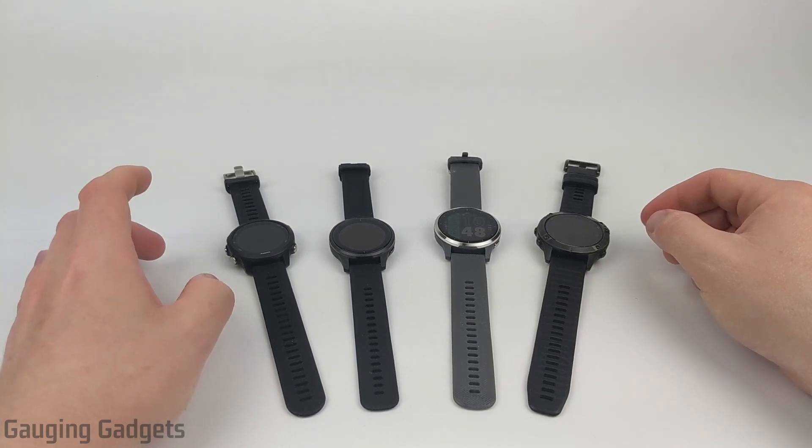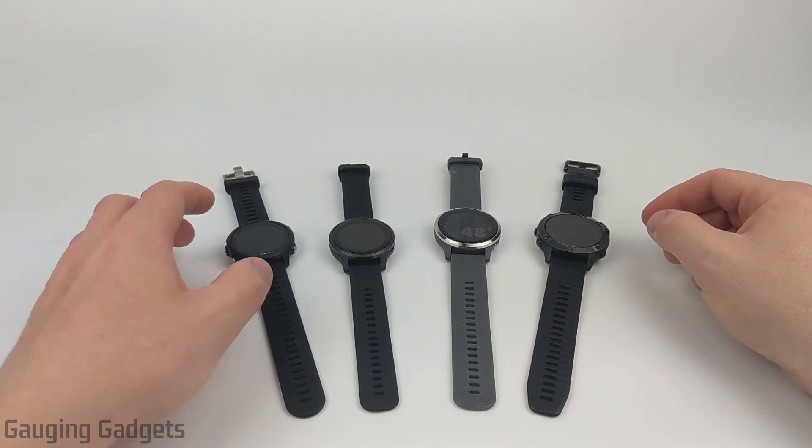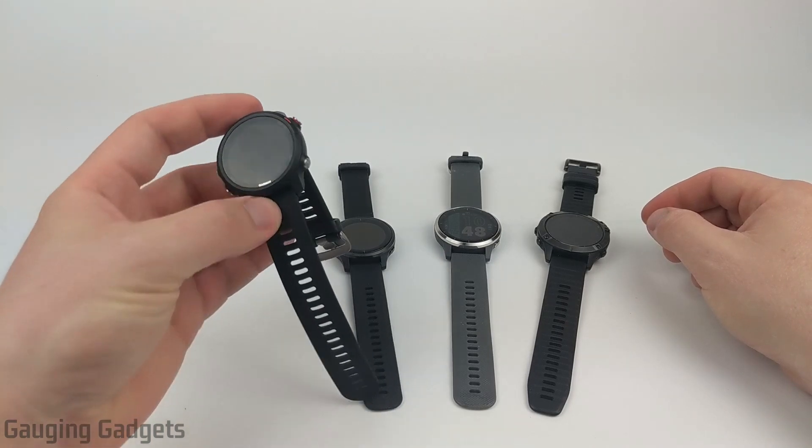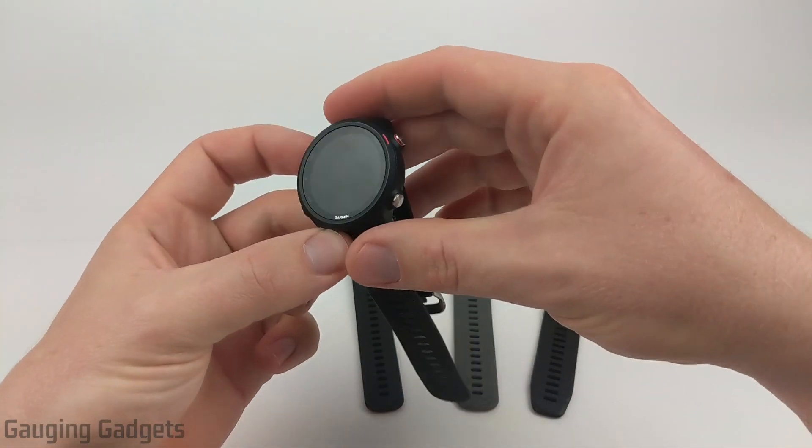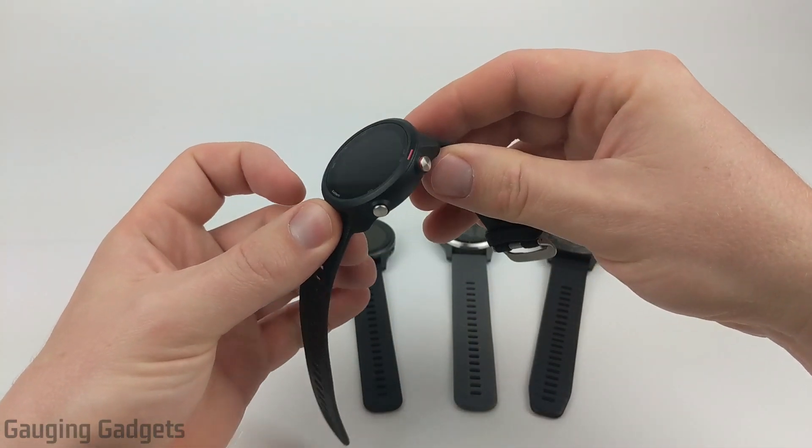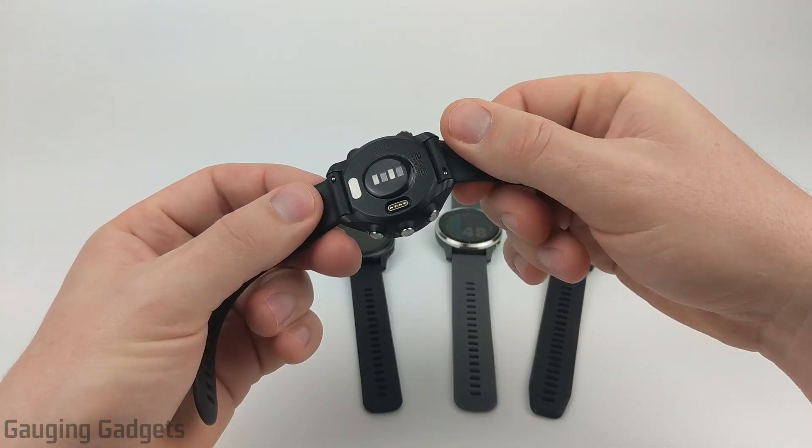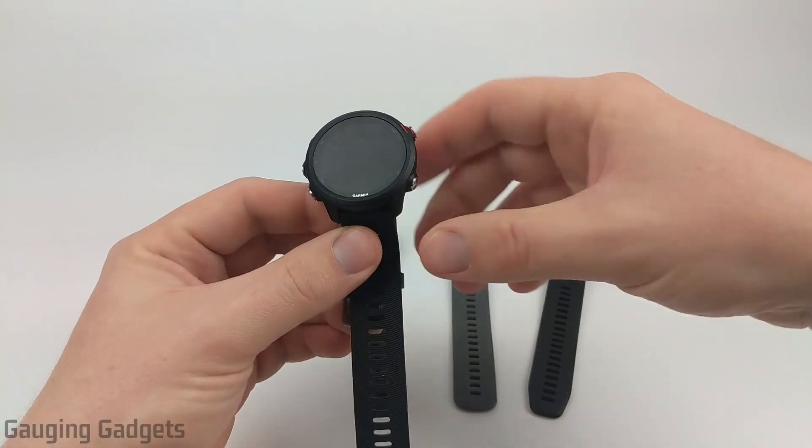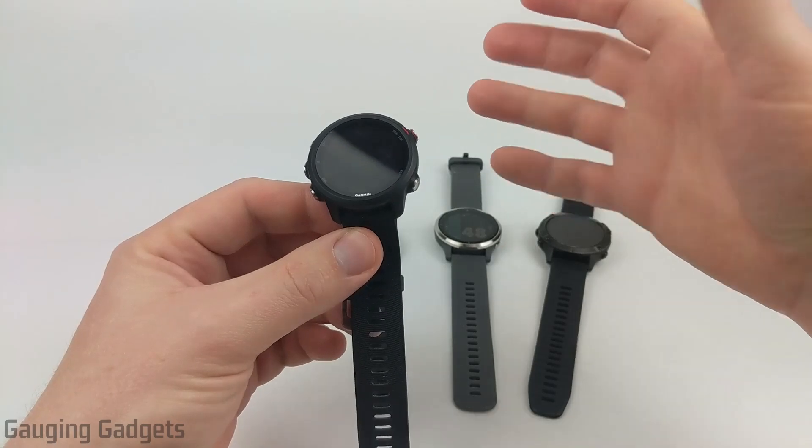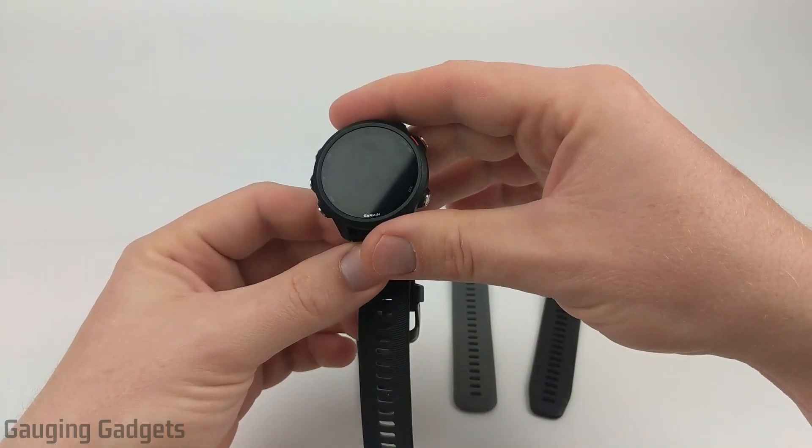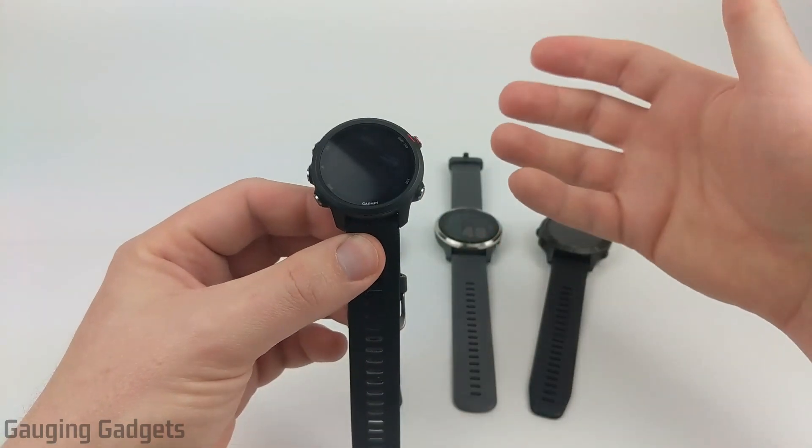And what that means is you will have early access to the firmware, the software that is ran on Garmin devices, which means you could have access to early features on your Garmin watch.